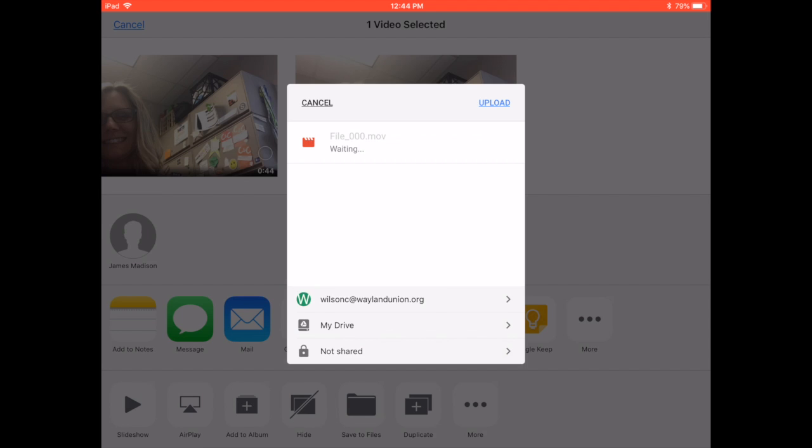So hopefully, this is an easy way that you could create a video for your classroom. If you want any help, please let me know. I'd be more than happy to help you, and hopefully this Take Two for Tech will help make your end of the year awesome.